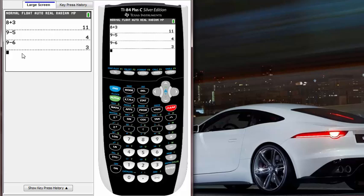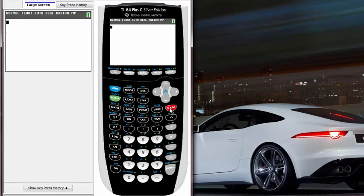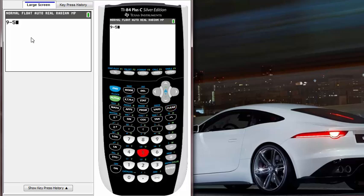Yep, so if I hit clear, notice it only clears that one line. The reason is because I didn't hit enter, okay? But when I hit enter it's gonna clear all the screens. So I clear now, all the screen is gone, right? But I didn't want to do that either.